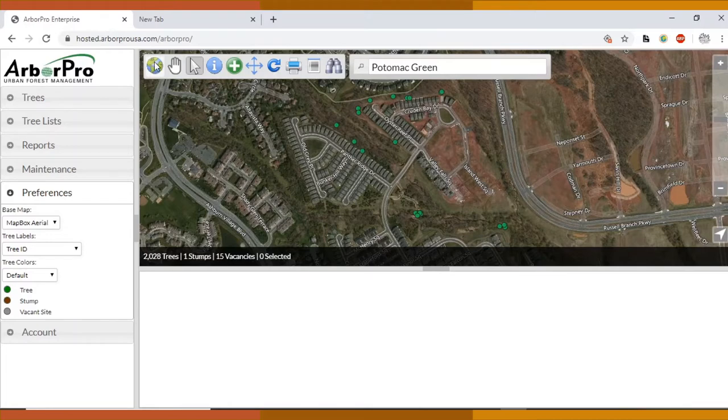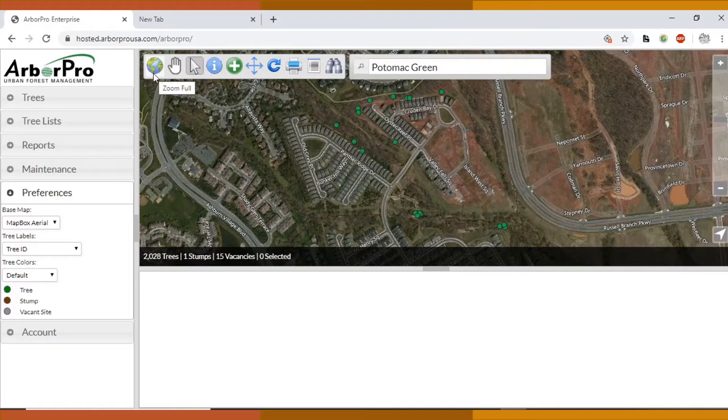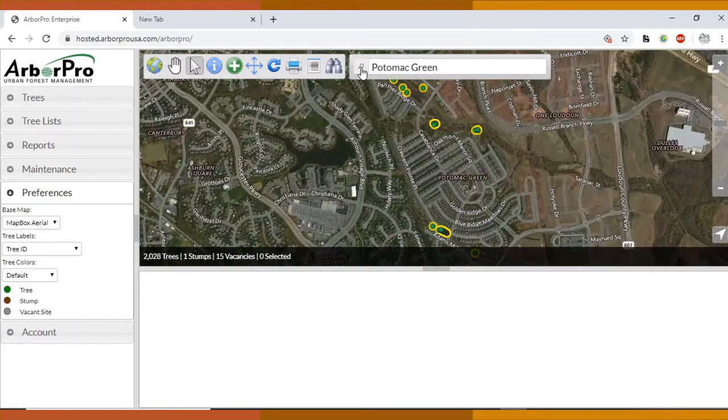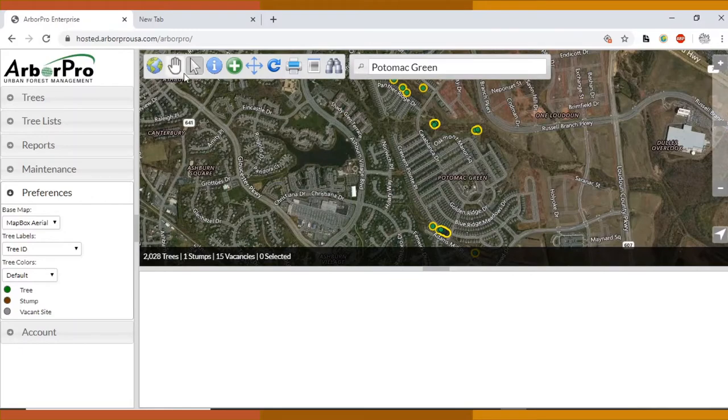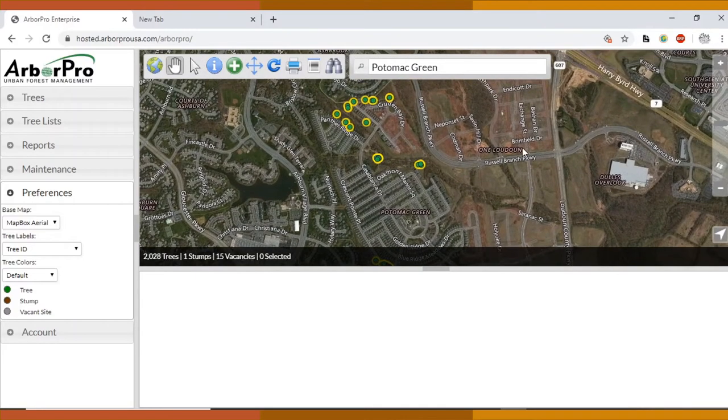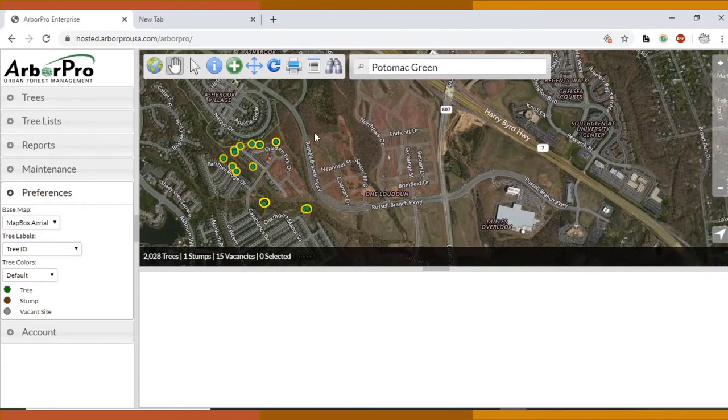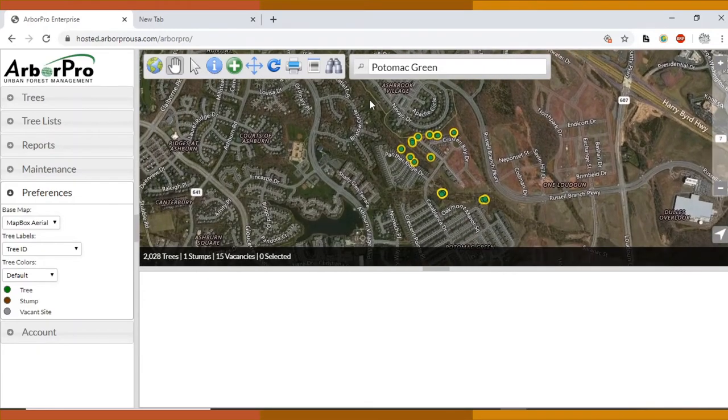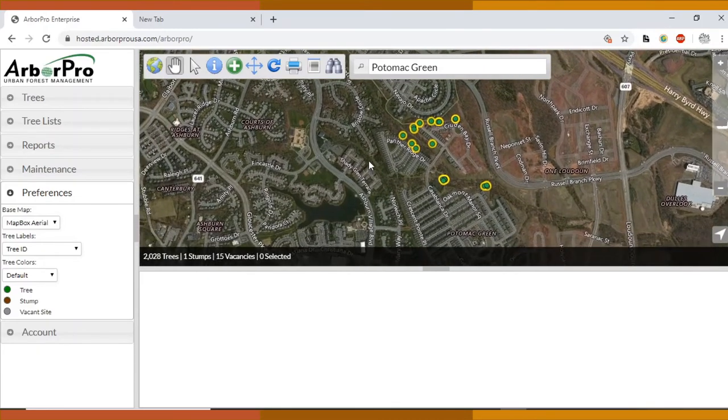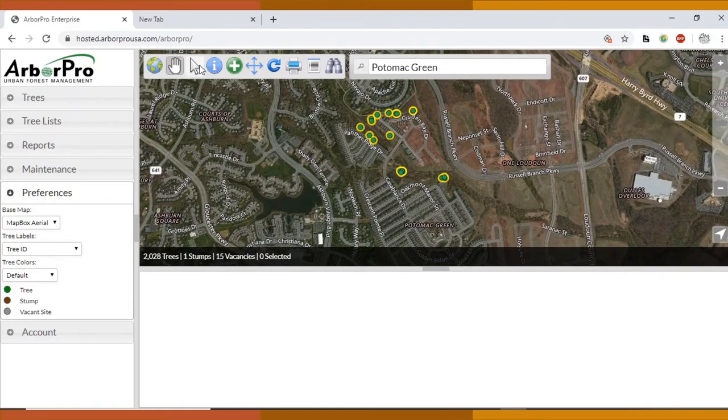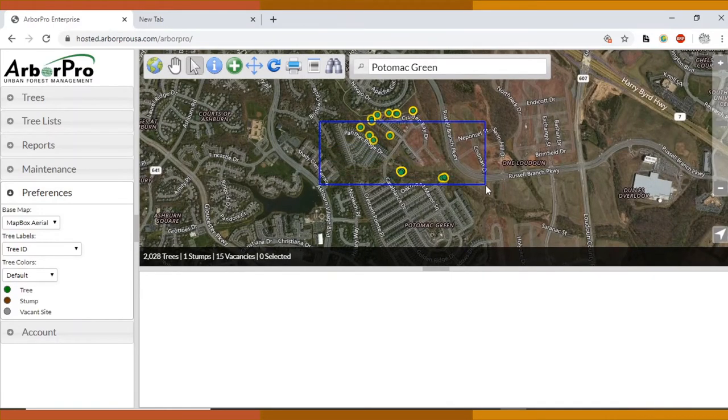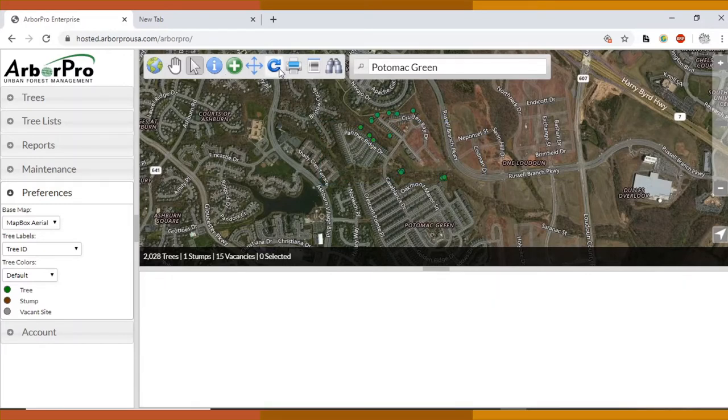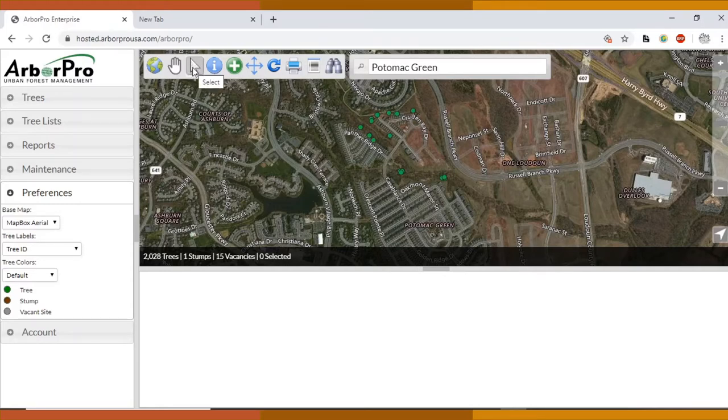Looking at these icons here, this globe icon just zooms you out back to the original screen. I never really use that. This hand button helps you to move the map and that's really key. You want to make sure that you use that hand button instead of the arrow, because the arrow will create a box that will select trees. We can clear that selection through the refresh button. The arrow is for selecting trees.